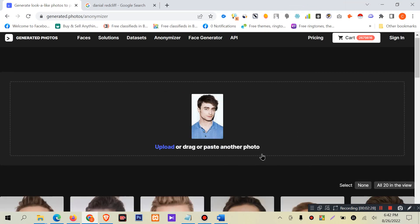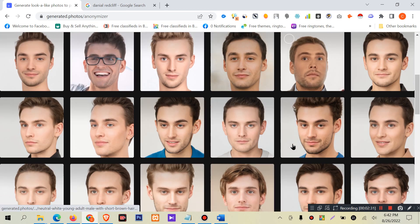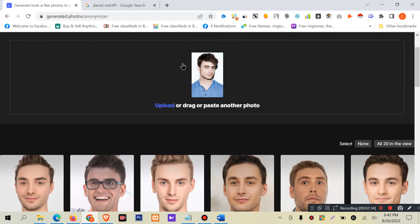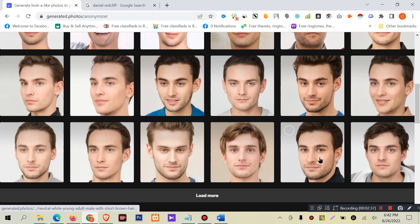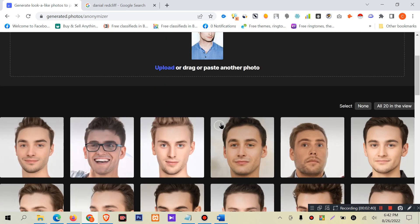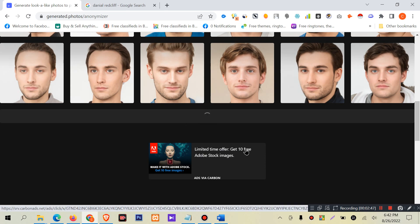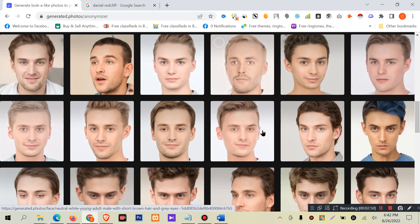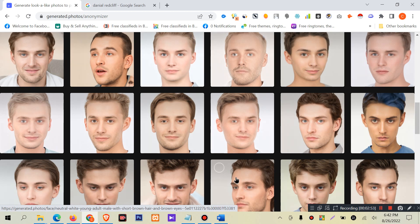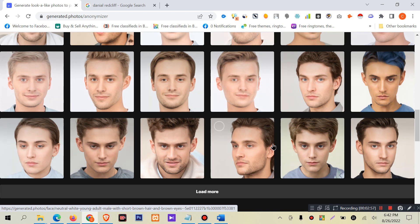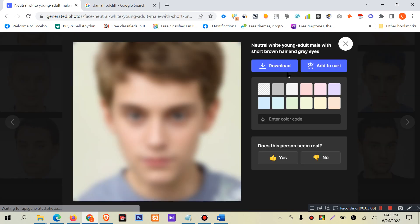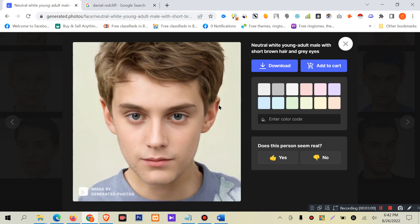Generating Similar Faces — you will find a lot of pictures that are based on this picture. I will click this image, similar to Daniel Radcliffe.